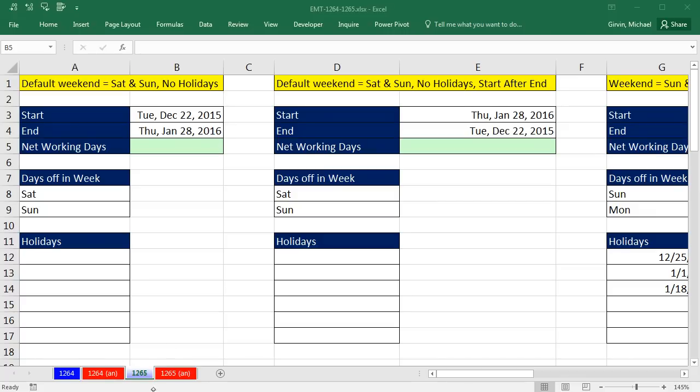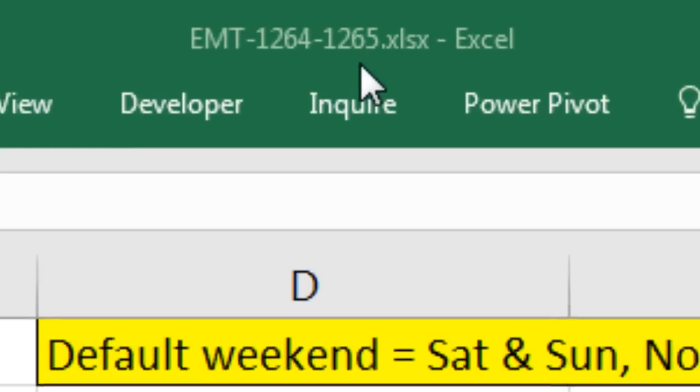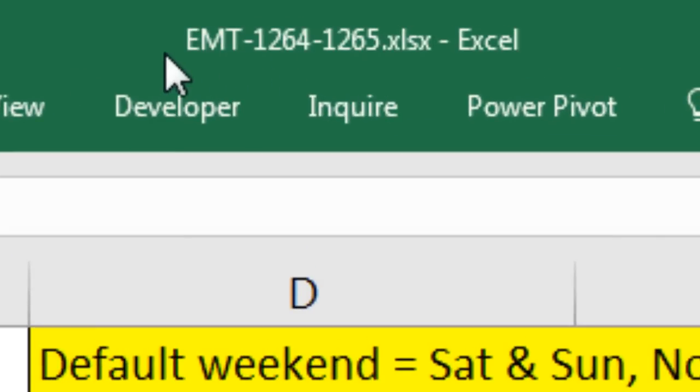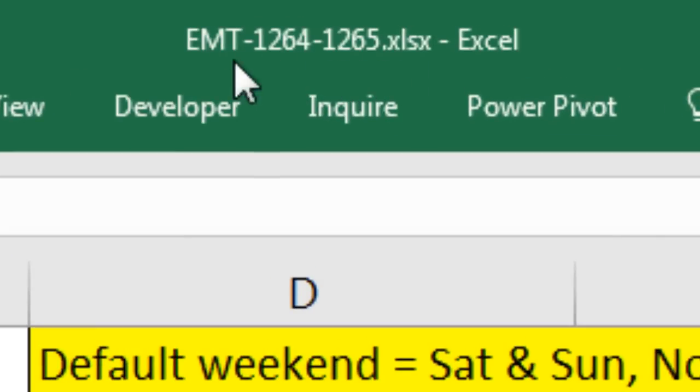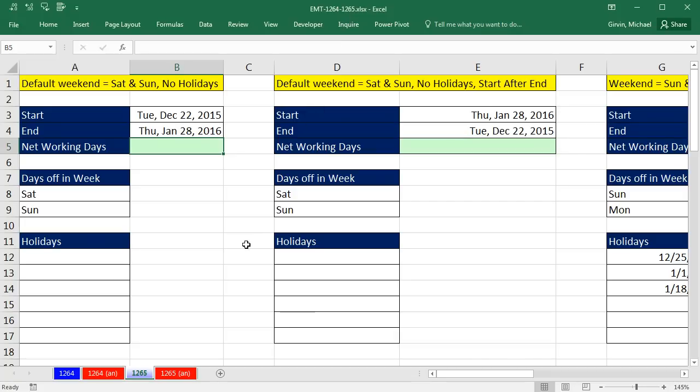Welcome to Exometric number 1,265. If you want to download this workbook, Exometric 1,264 to 1,265 and follow along, click on the link below the video.